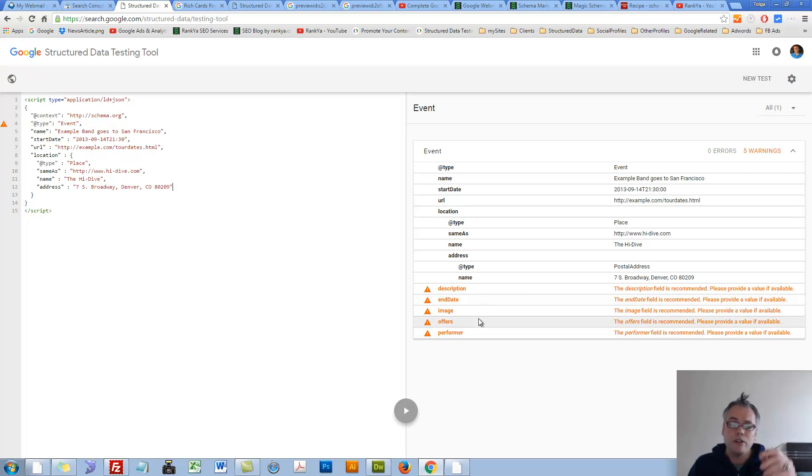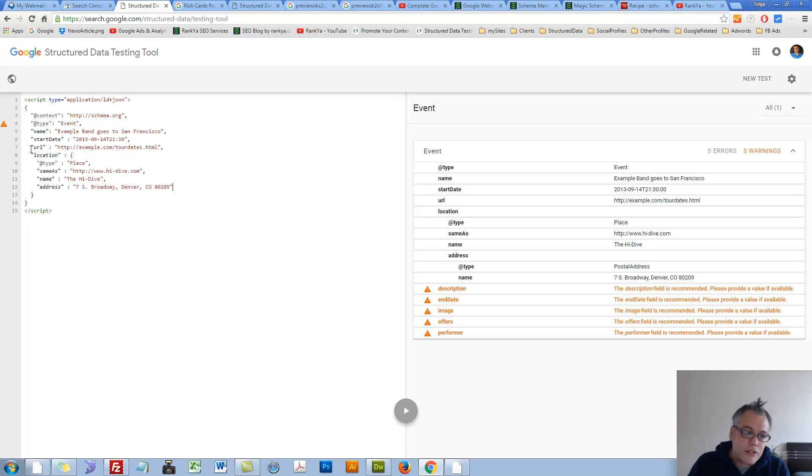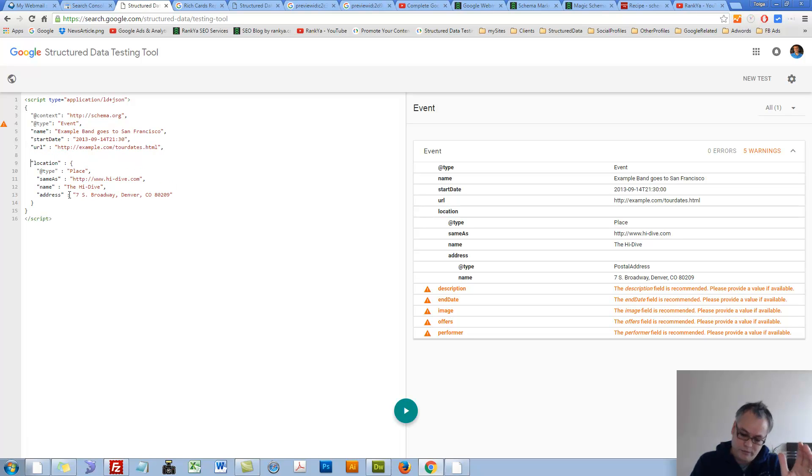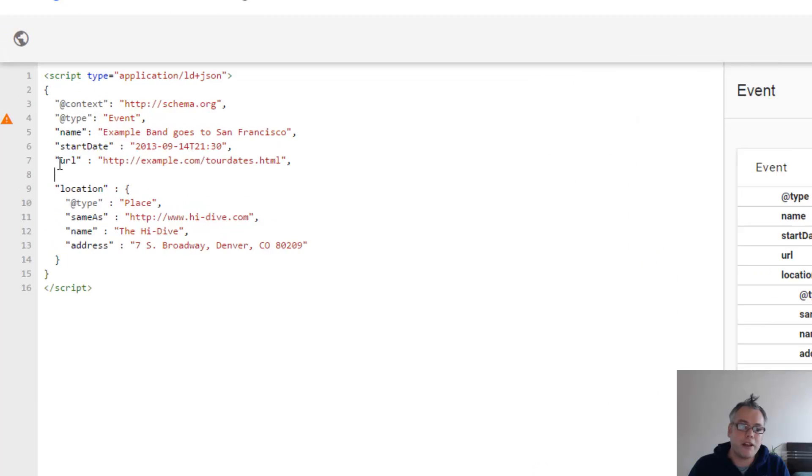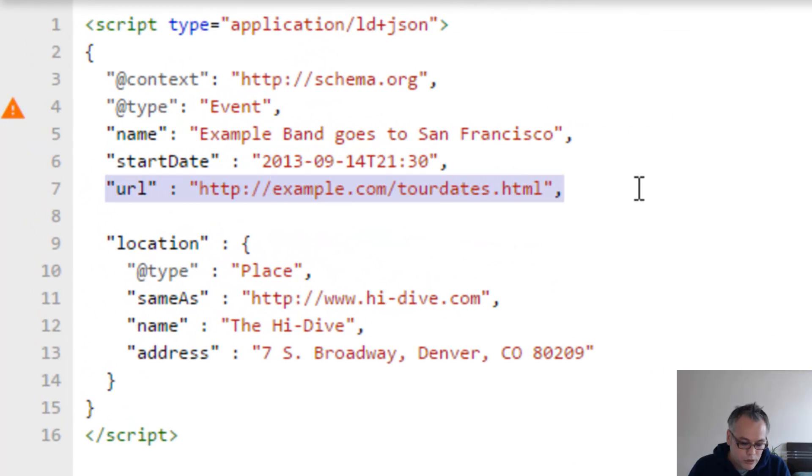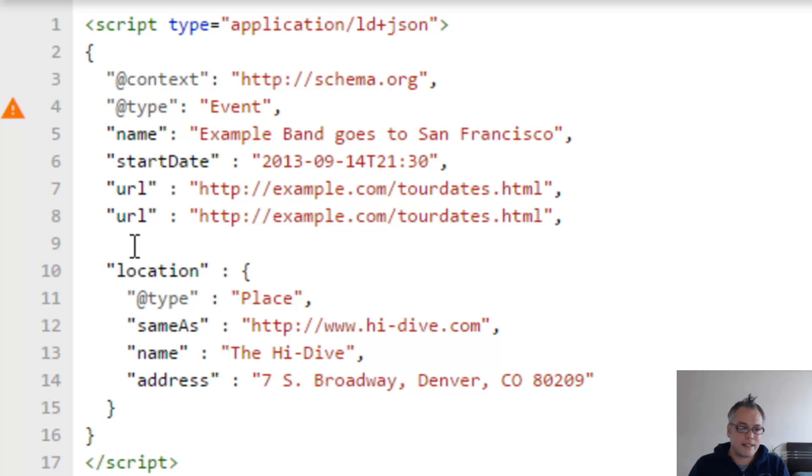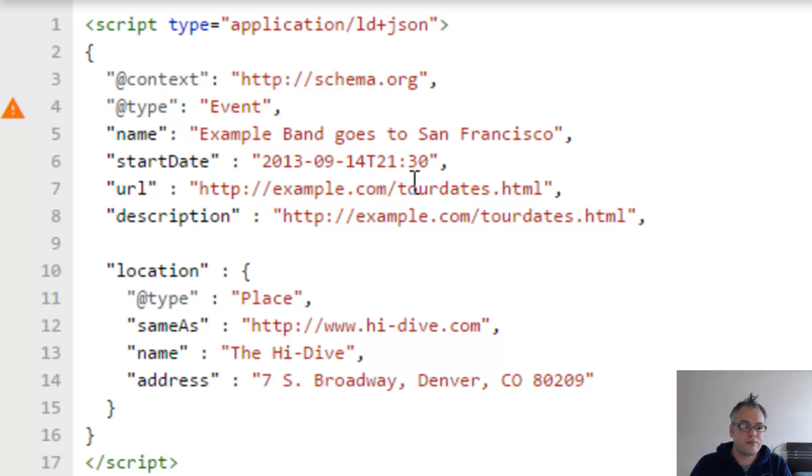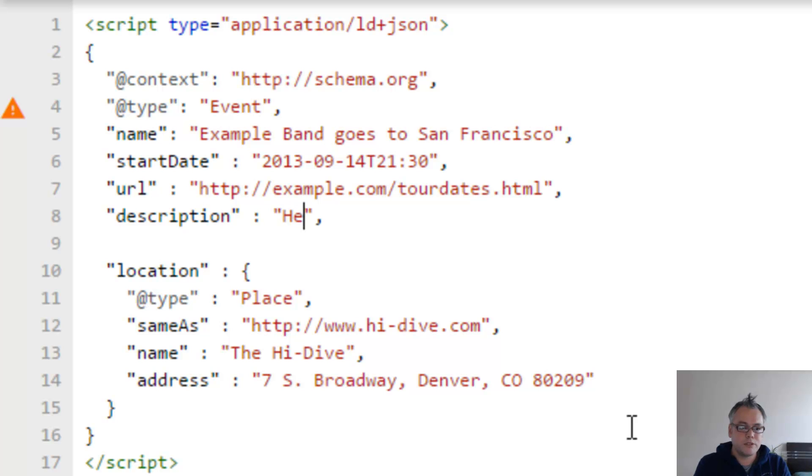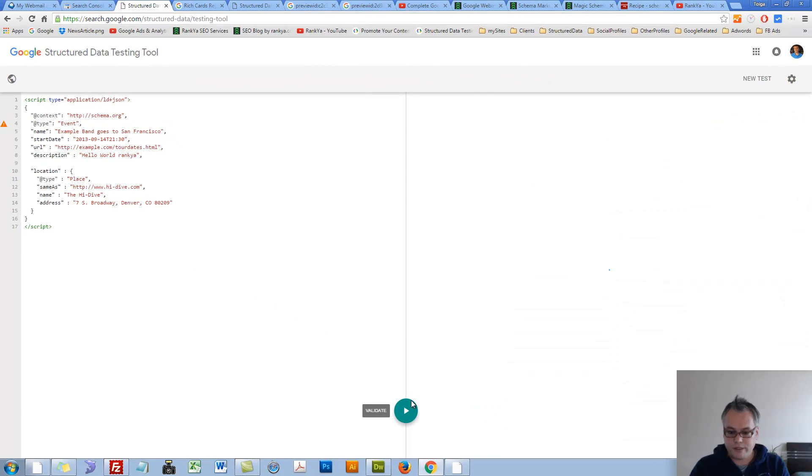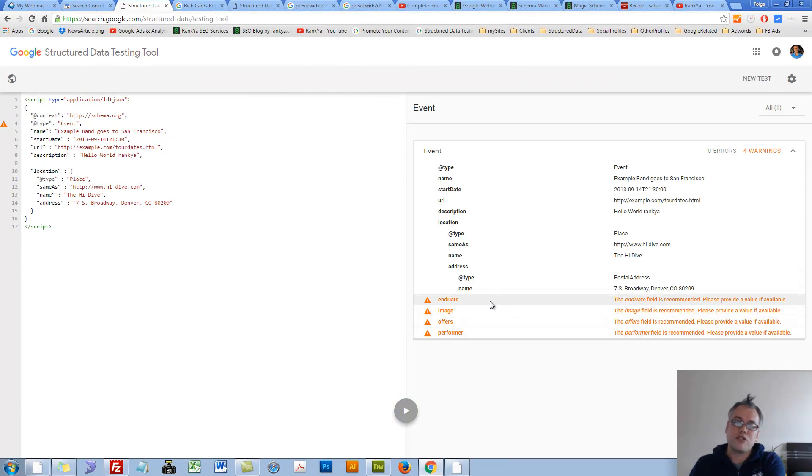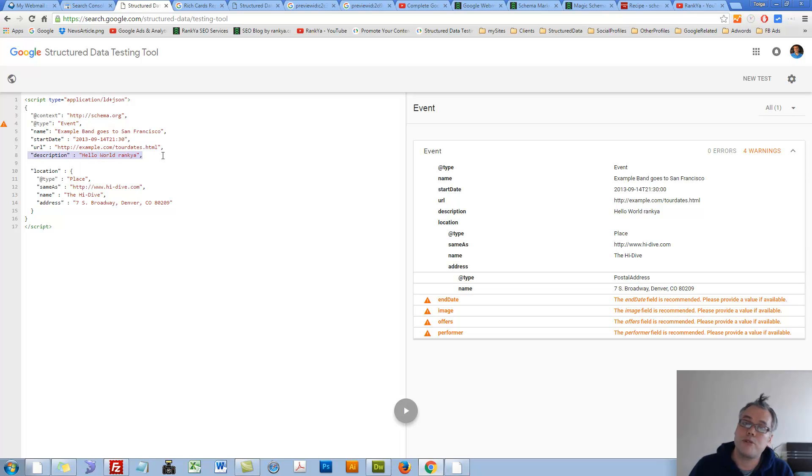But then, if you say no no no I do have details for offers, then you place those details. Structured data testing tool is just a tester. Let's add description information here. Let's copy all this line, let's paste it underneath it, and just say description, description, and then change the content that comes after that double quote till the next double quote. Then validate, then you'll see the description warning is gone because I've just added the description.